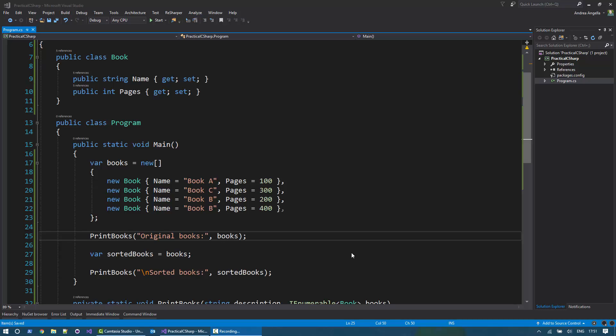Hi, I'm Andrea and welcome to the Practical C Sharp video series. In this video, I'd like to show you how to do sorting using LINQ in C Sharp.